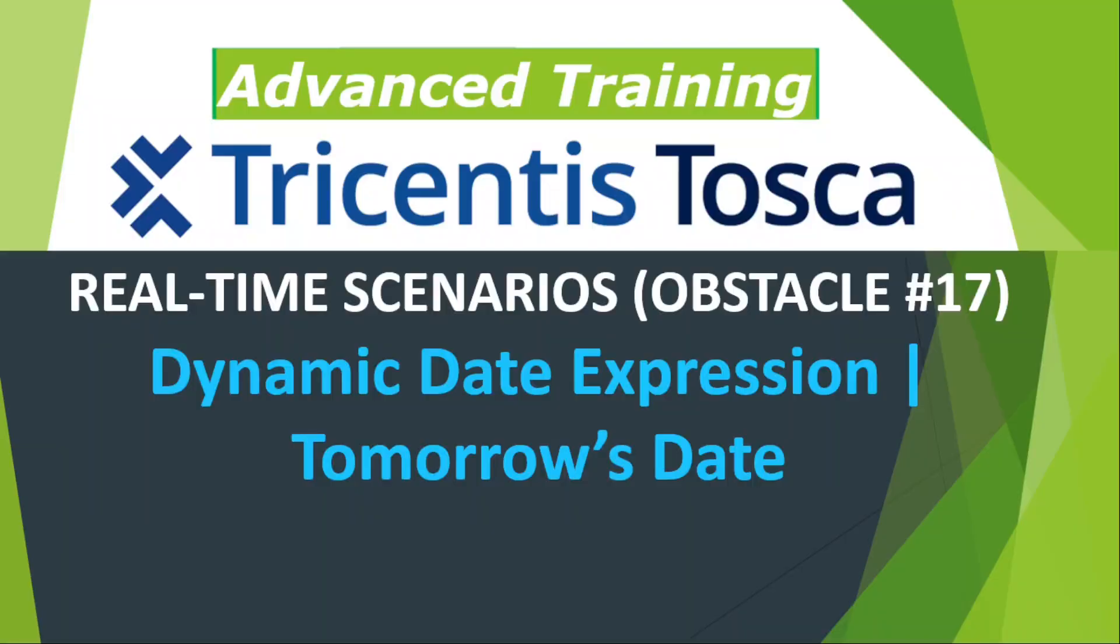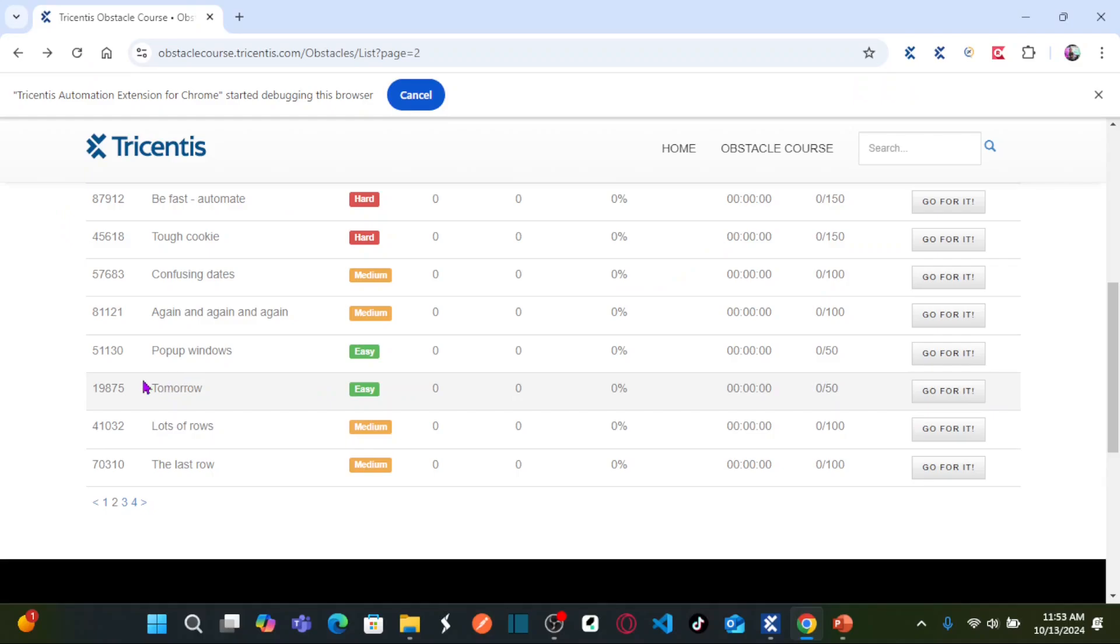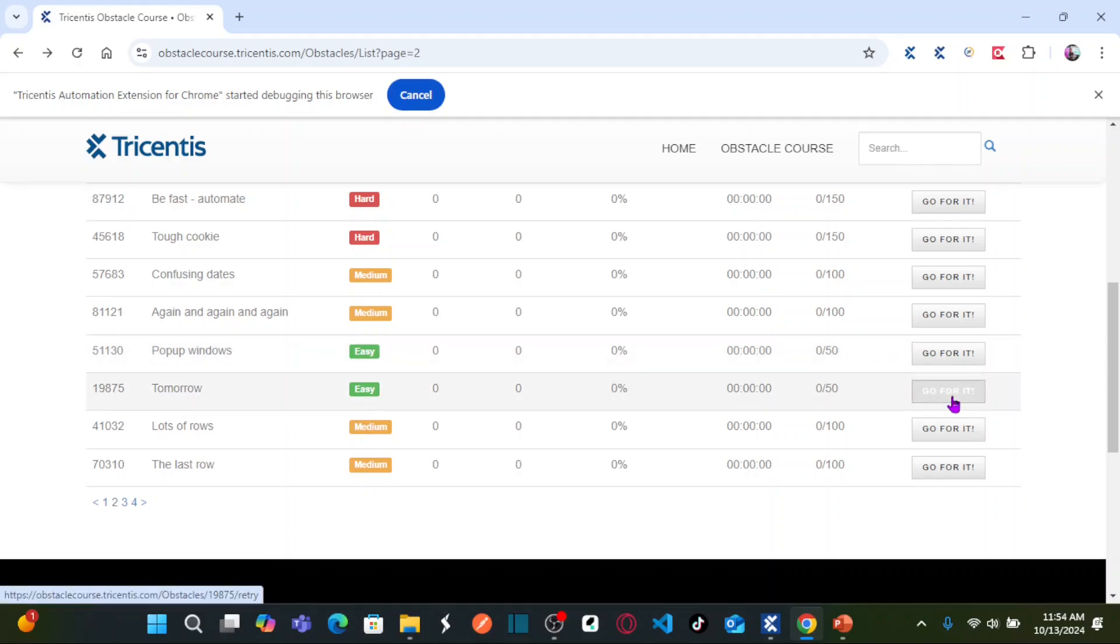In this lesson, I'm going to teach you a real-time scenario where you need to solve an obstacle by using dynamic date expression. In this scenario, we need to enter tomorrow's date in an edit box. Let us go to our obstacles list.